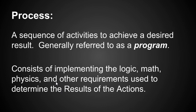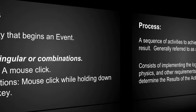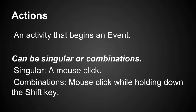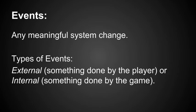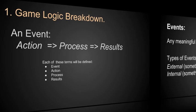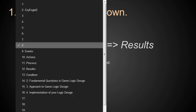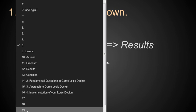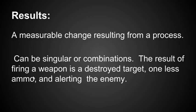A process is a sequence of activities to achieve a desired result. It's generally referred to as a program. This is where the flow graph comes in with the nodes. It consists of implementing the logic, math, physics, and other requirements used to determine the results of the actions. We had action, the process, and then the results from that action.